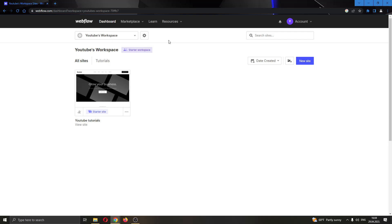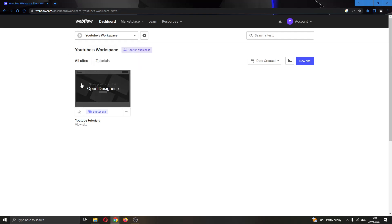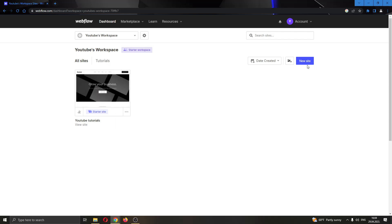After logging into your account, you'll be greeted by this main page where you can see all of the options that you can access in Webflow. Here we have the option to see all of our websites that we have created, and here we have the option to create a new website if we want.